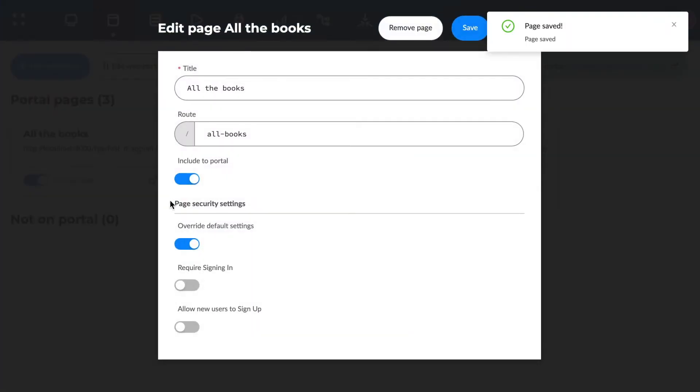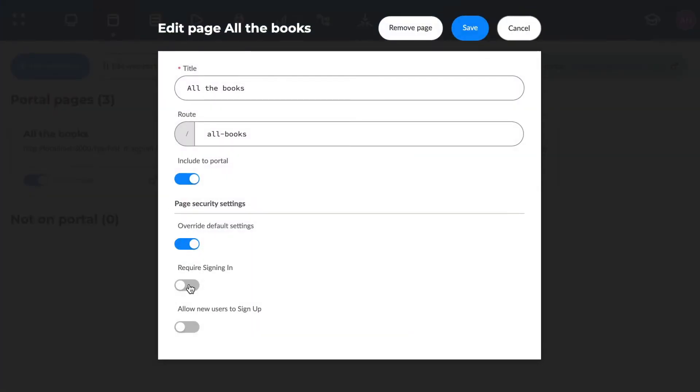But then, if we want to, we can also redefine that setting for each individual page. Like this.